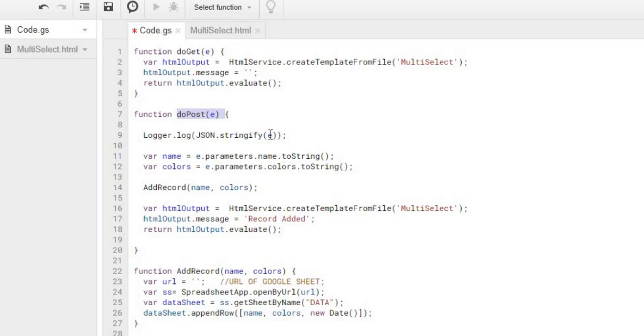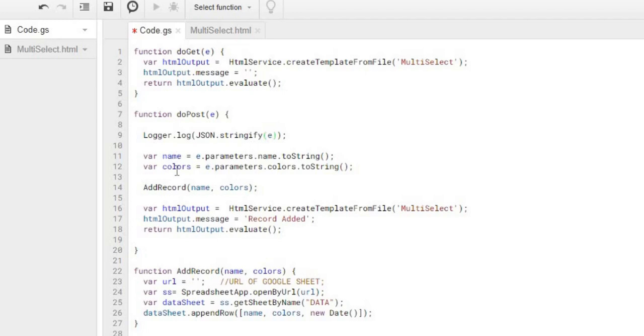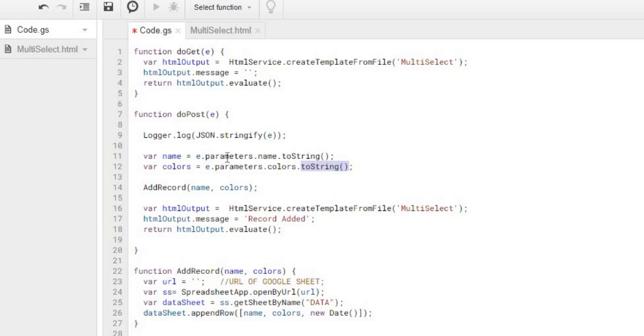This is a logger statement so you can use the logger to see what is coming back in your E object. But the two things I am going to be grabbing is the name and the colors. And I am going to be converting these into strings right here. So I will show you when I run this the first time, I will show you the output of the object coming back and how I am pulling parameters name and parameters color.